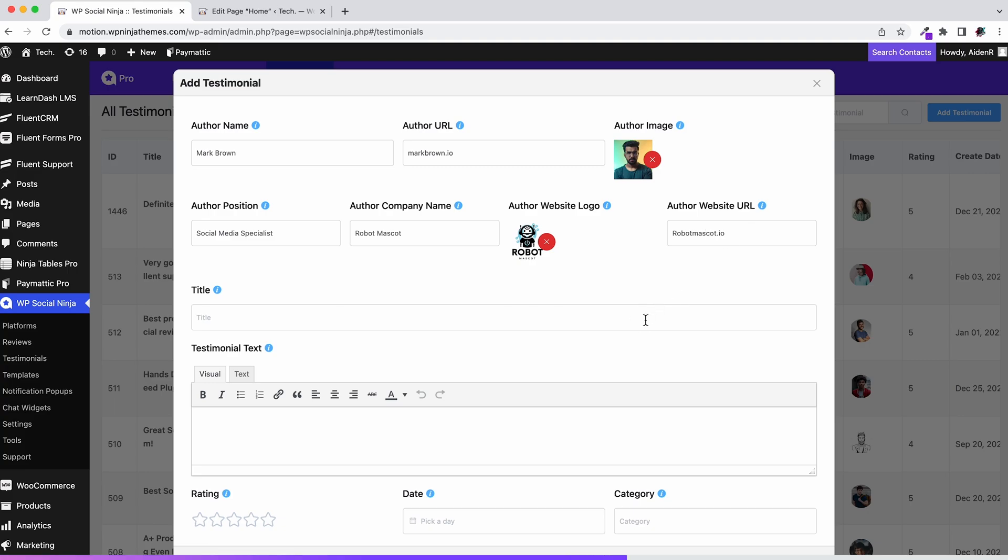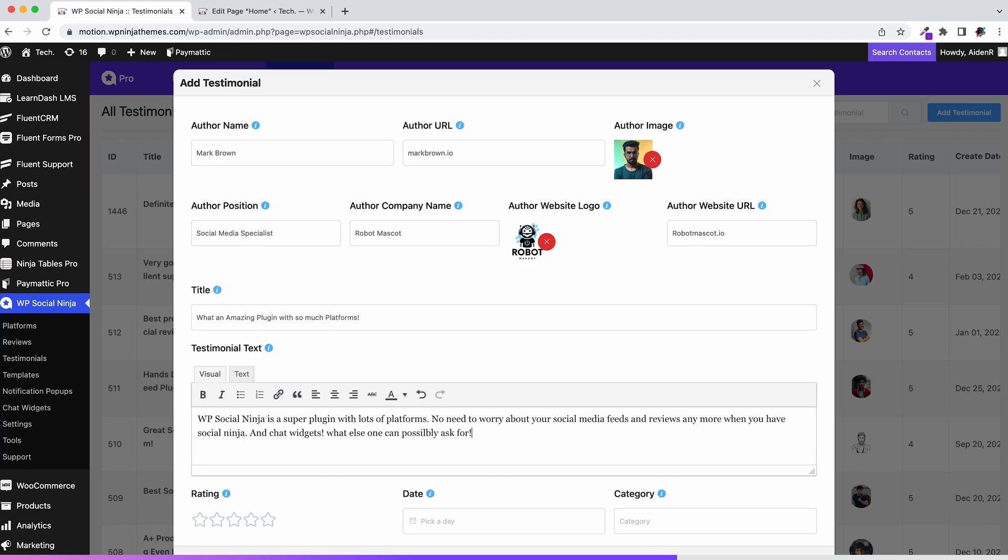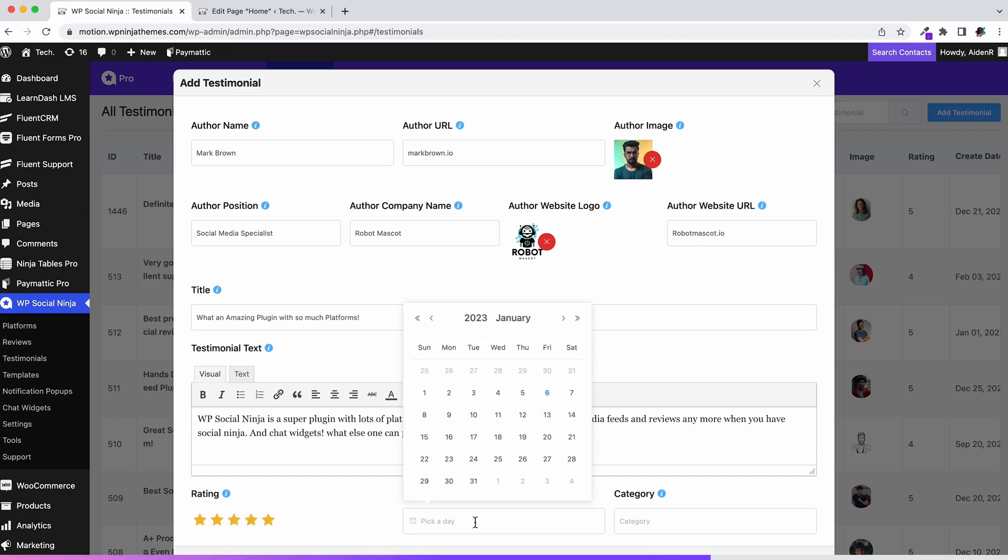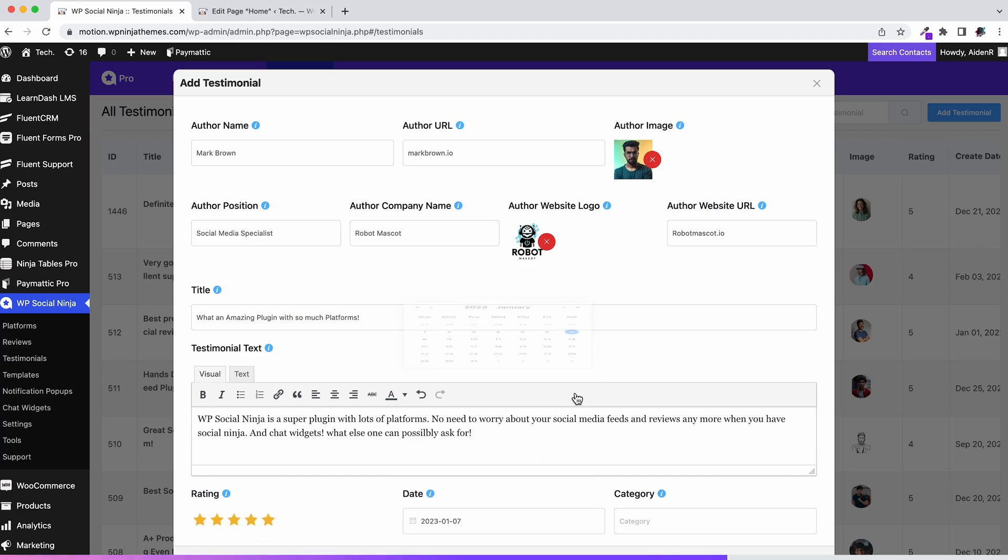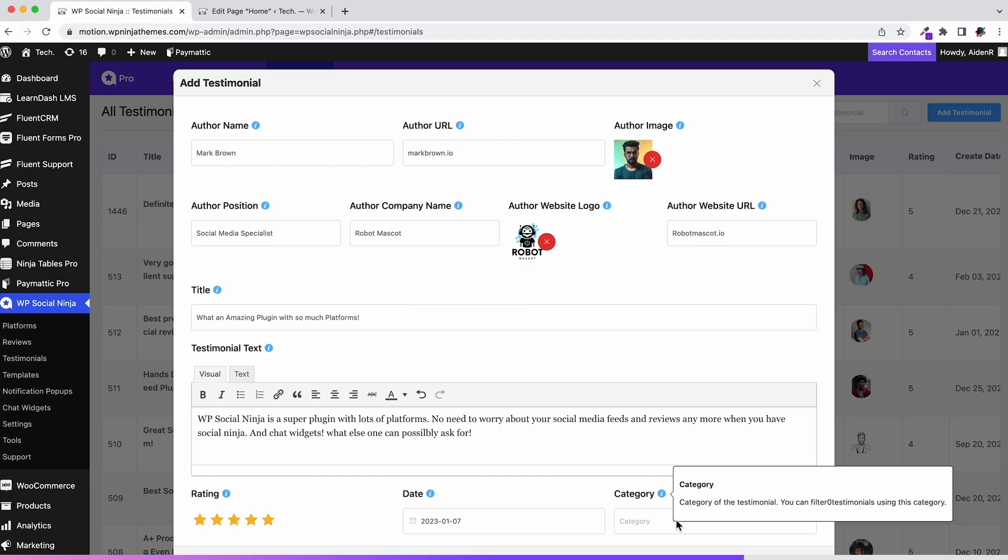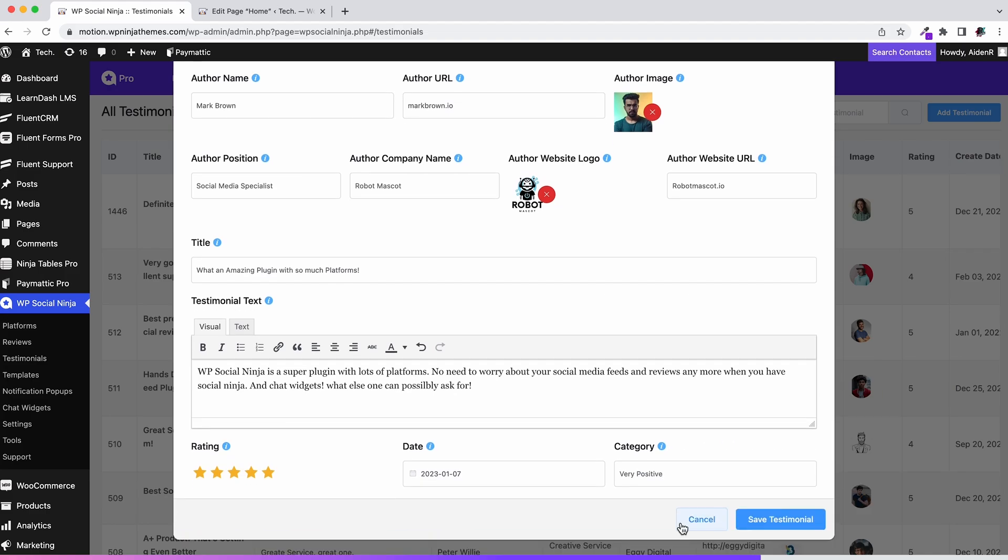Next, that one final push. Give the testimonial title, text and rating. You can even add the date and testimonial category. And click on the save testimonial button.